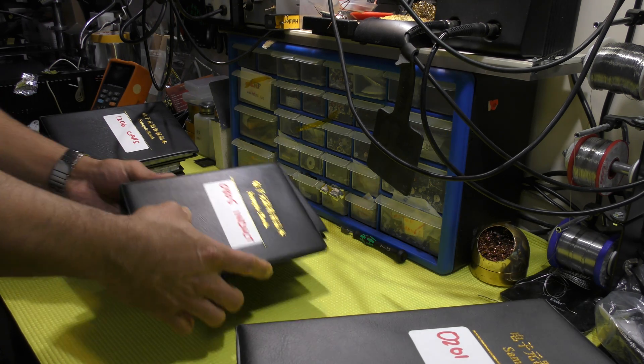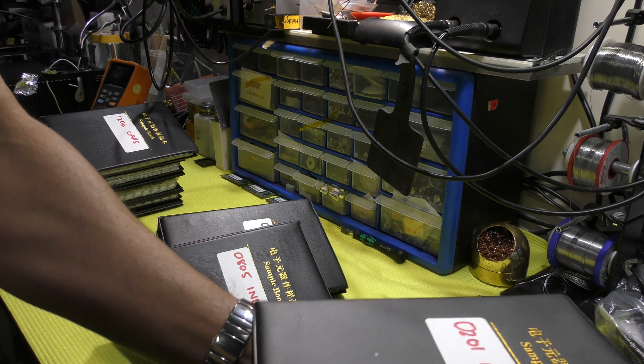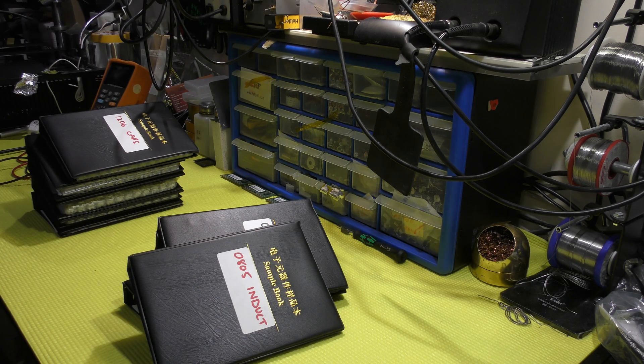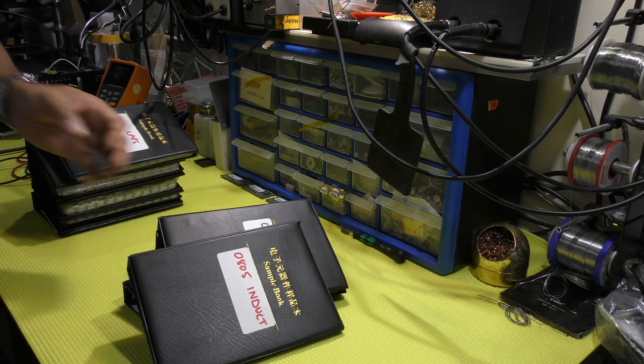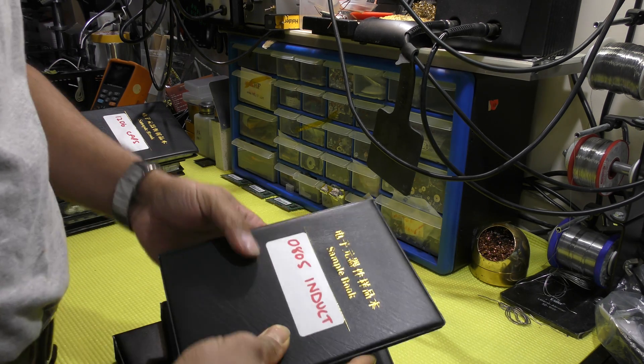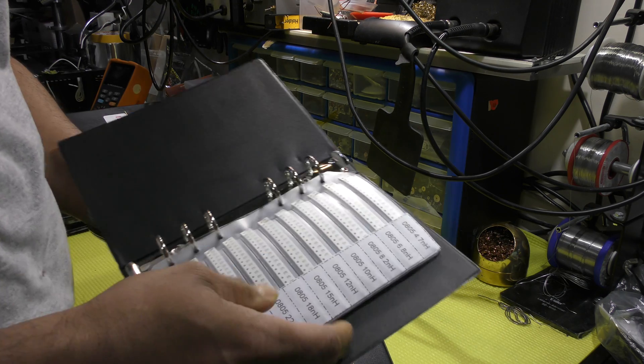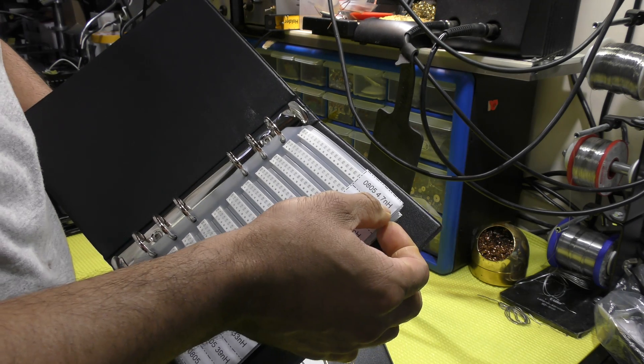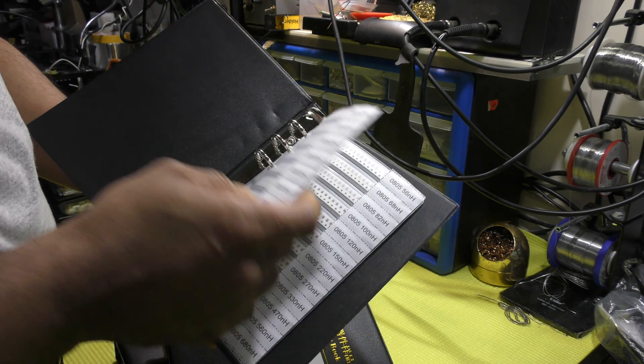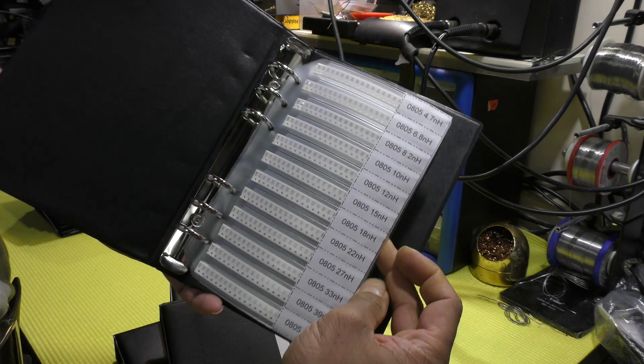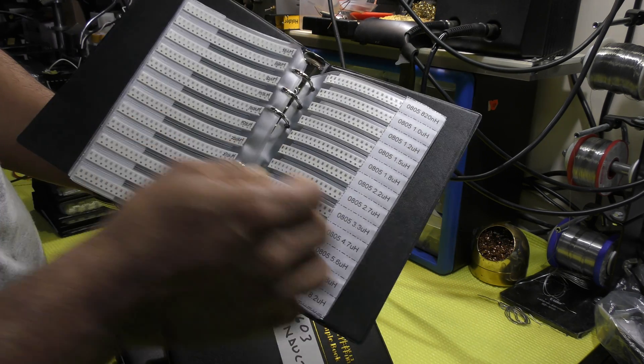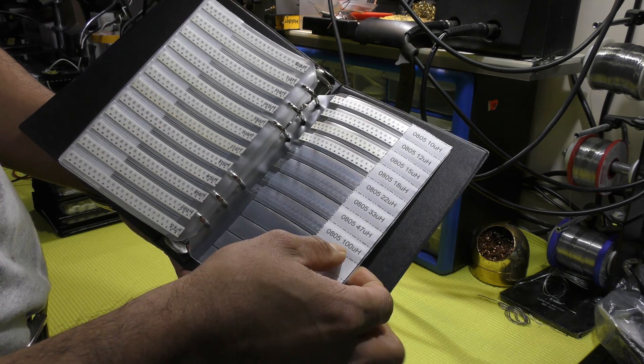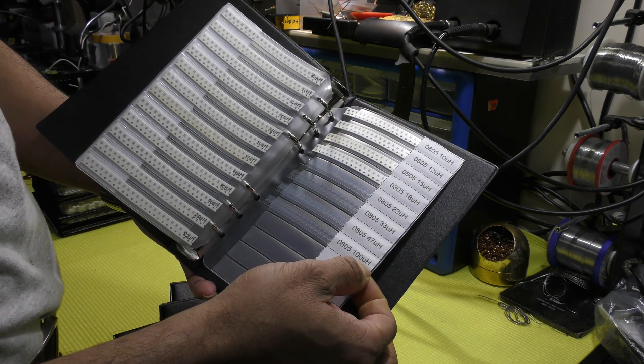Next line up is the inductors. 0805 package. Value starts from 4.7 nanohenry, as you can see all the way down, next page, next page, up to 100 micro henry.